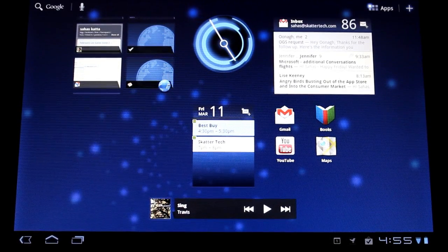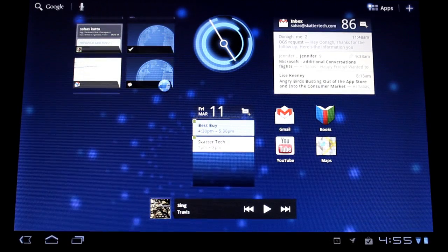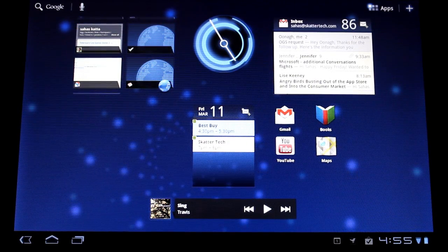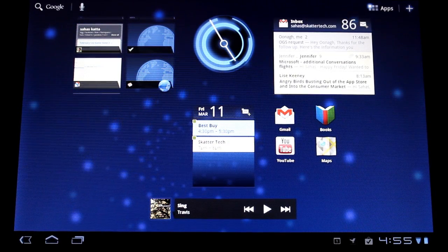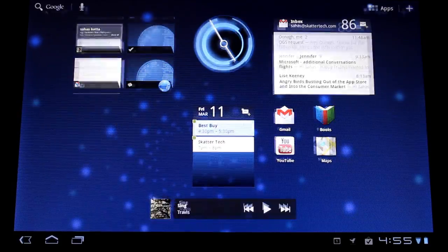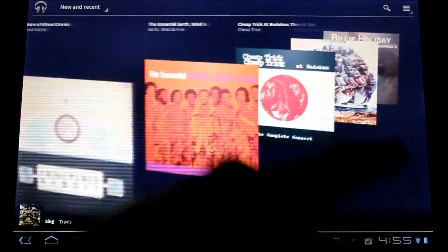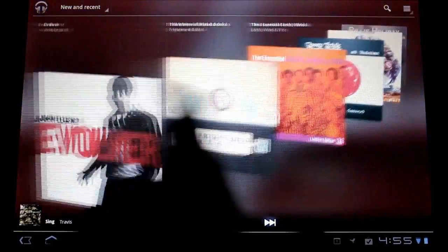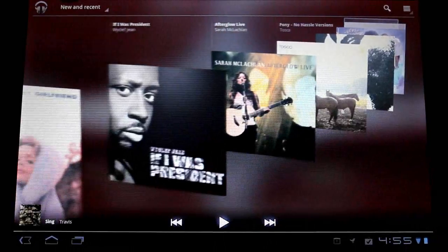The next thing I wanted to show off, or the third thing I want to show off is the applications that Google bundles with Honeycomb. These have been vastly improved and the first one I want to show off is the Music Player app. If you notice it's got a brand new cover flow interface and it's very responsive which I love about it once again.